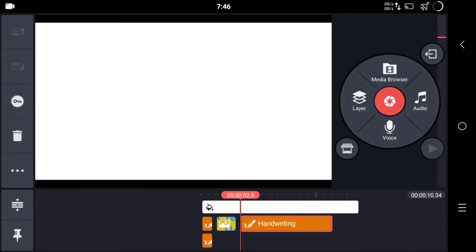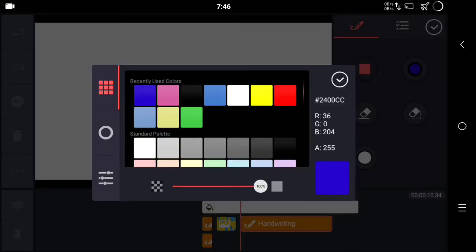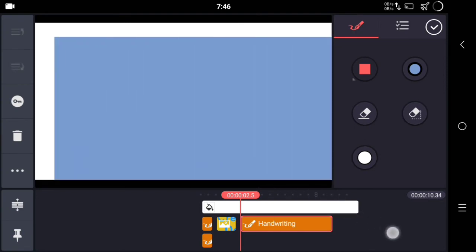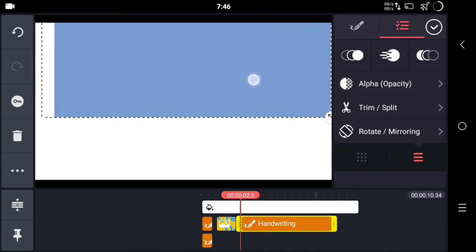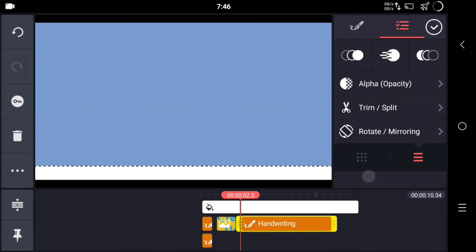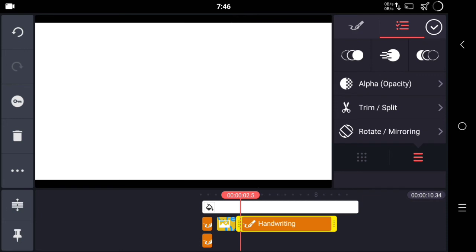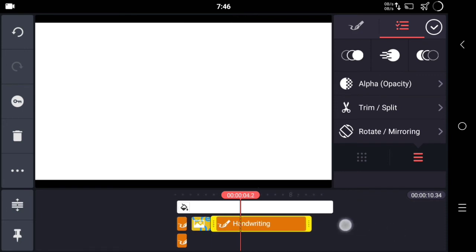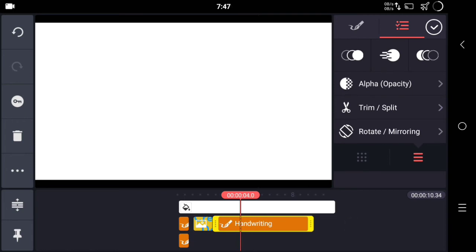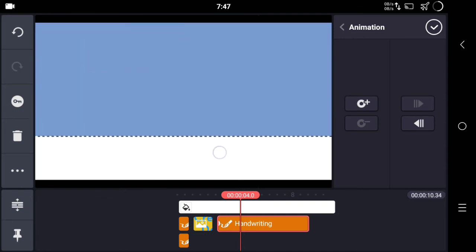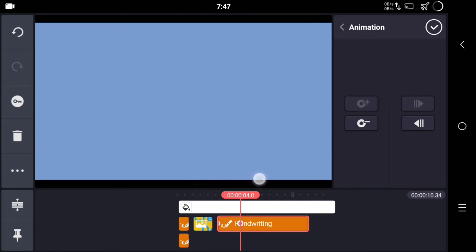The next step is adding another layer of square. Choose a different color and make a big square on your screen so it covers the whole white background. Drag it to the top and move the layer a little bit. Click on the key icon and drag it down so it will completely cover with that color.